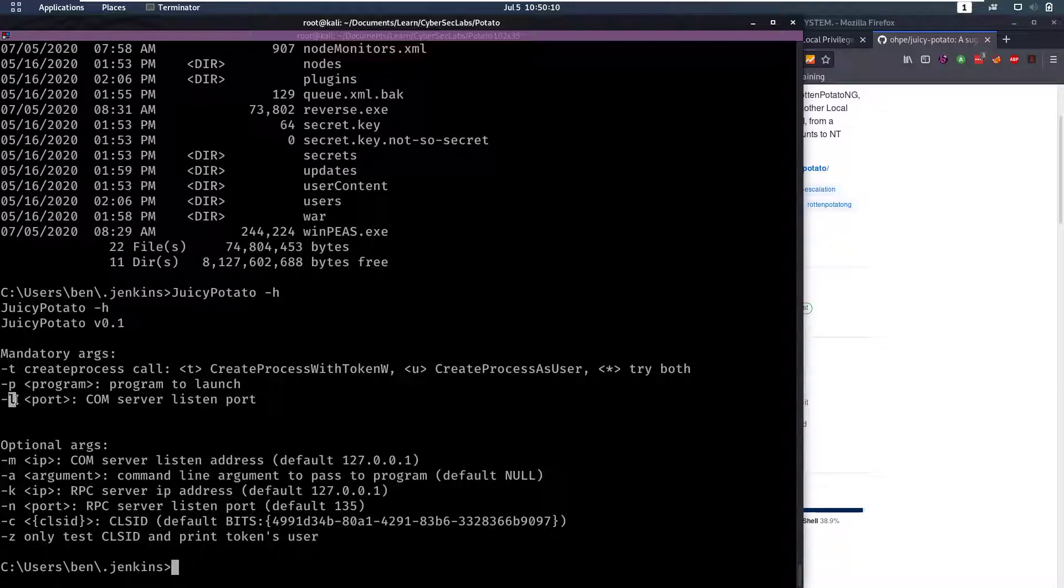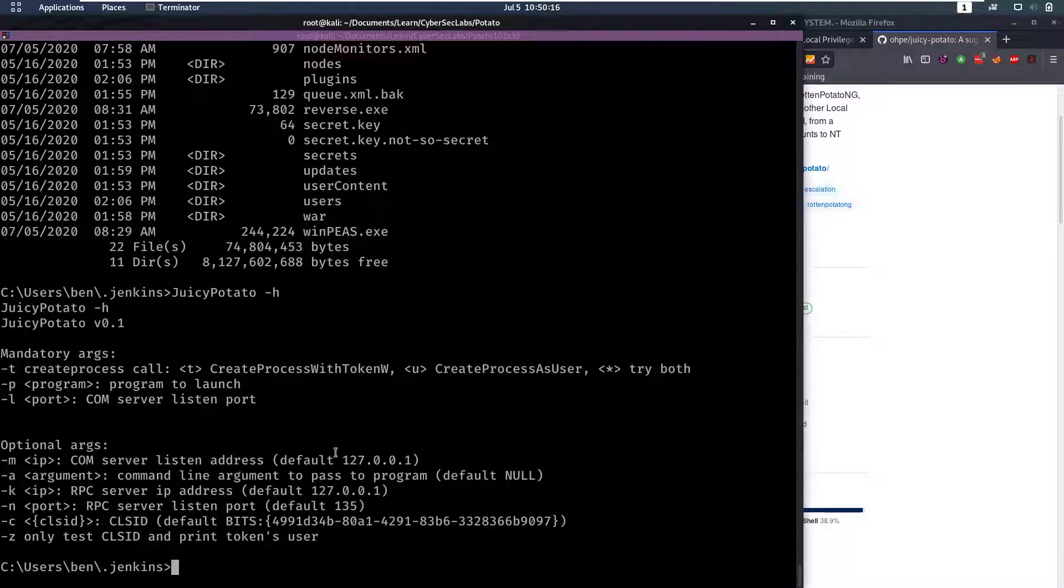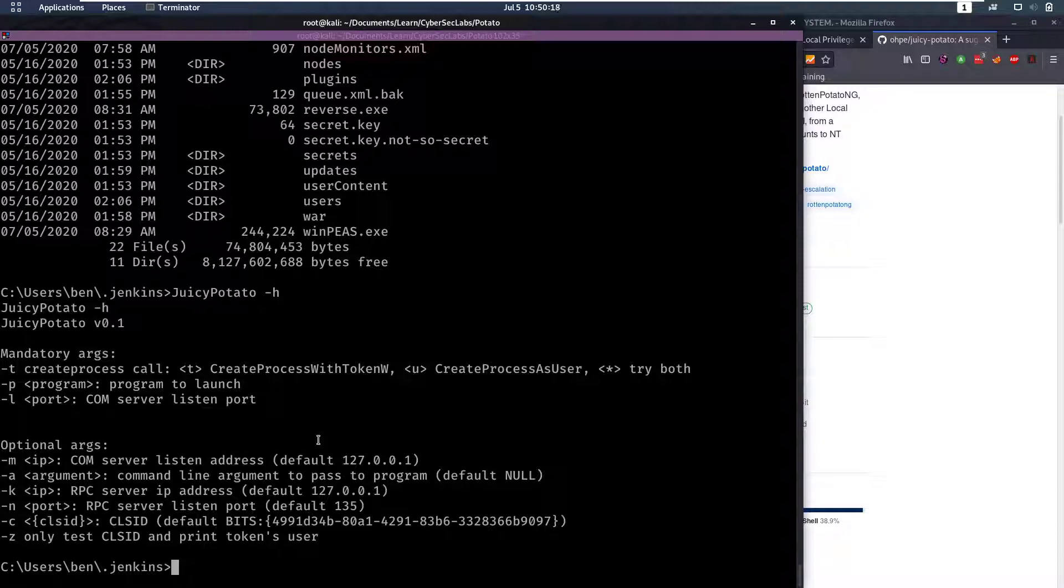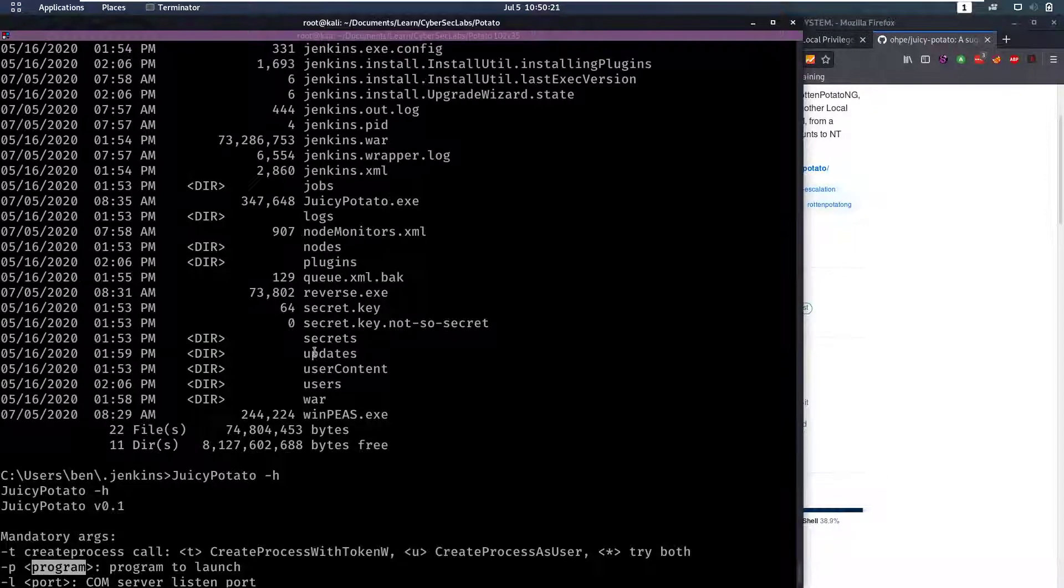And a COM port to listen on. Now this COM port doesn't really matter what you put there because most ports will work, so let's play around with that. But for this program that we're gonna wanna launch.